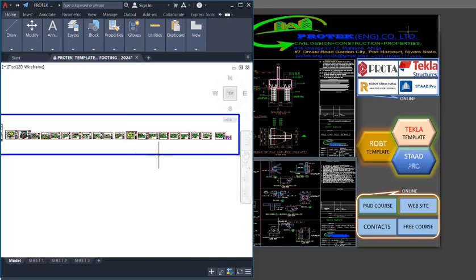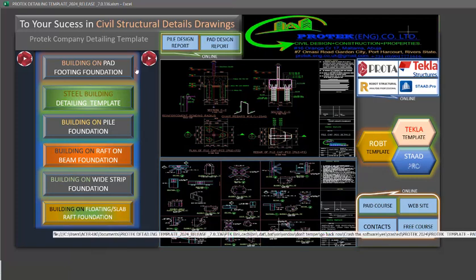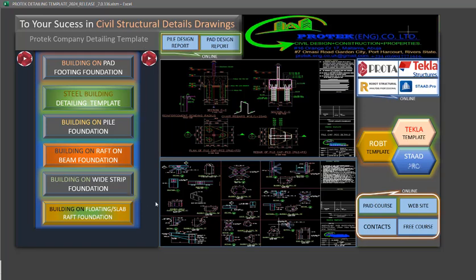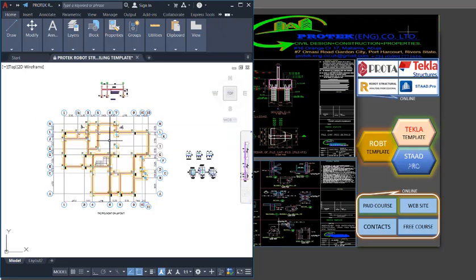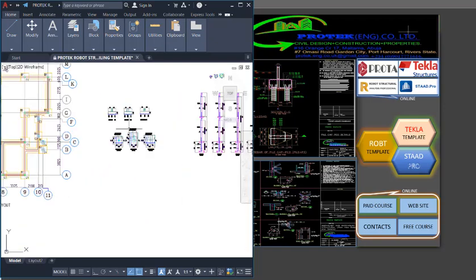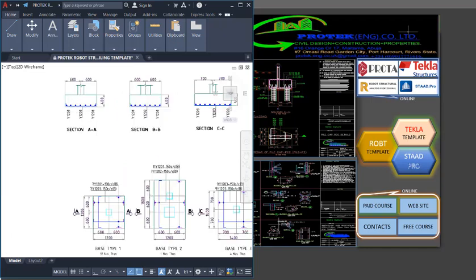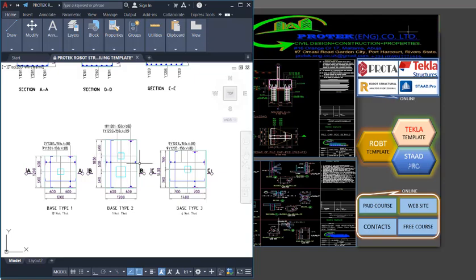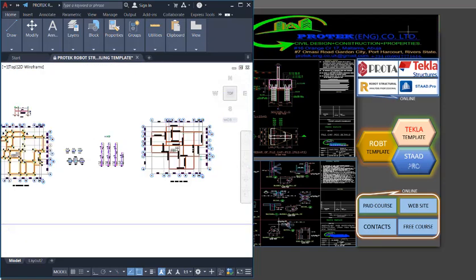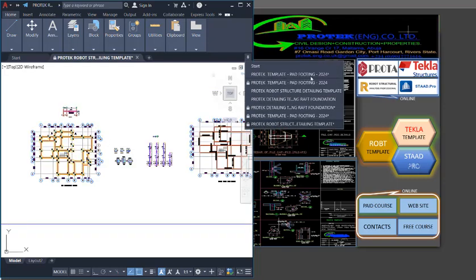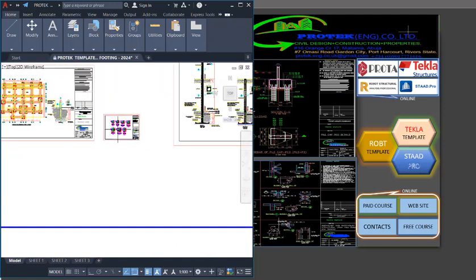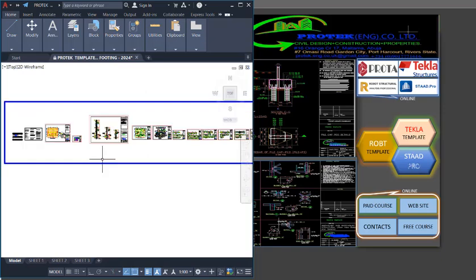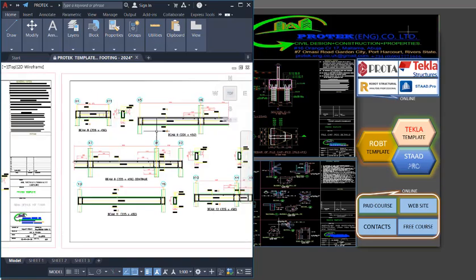I will now explain the difference between the template used after a product structure design and the one used after a robot structure design. If you click on the robot structure template, it loads up the robot structure detail drawings. Zooming in, you can see how the pad 14 and first concrete columns are presented. Comparing this to the product structure template for pad 14, you can clearly see that these two templates are not the same — robot structure template differs from product structure template, so use them accordingly.